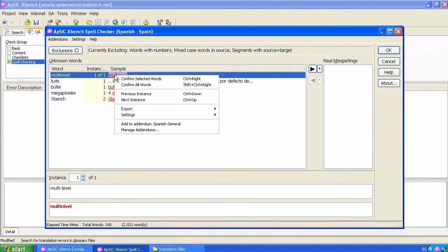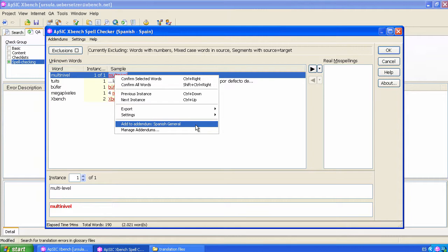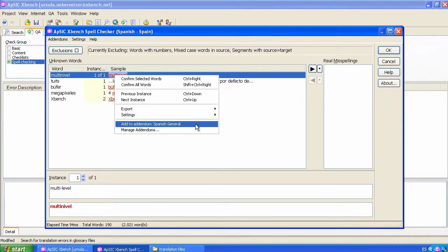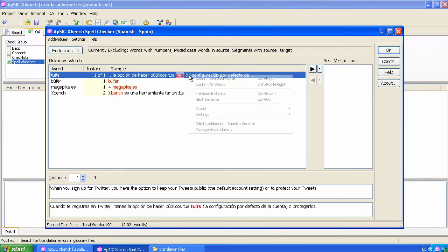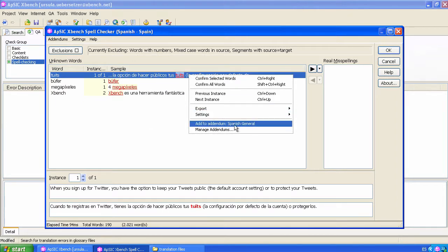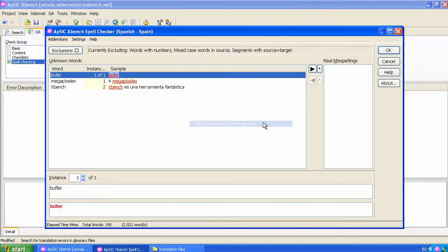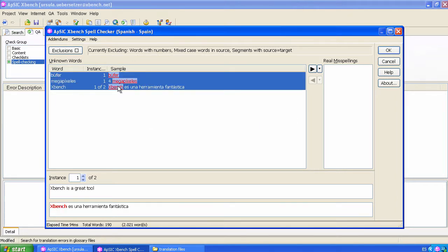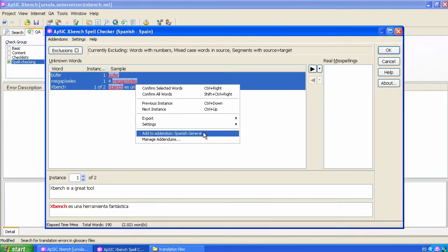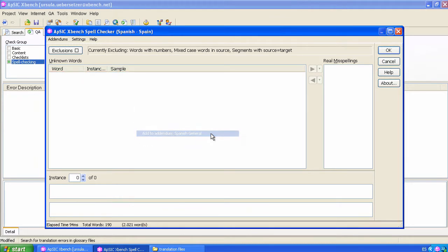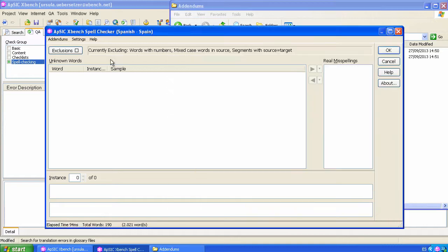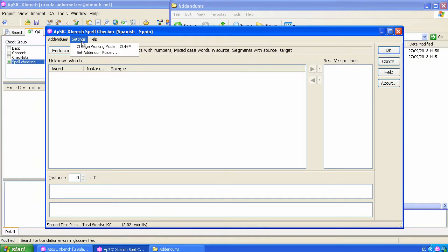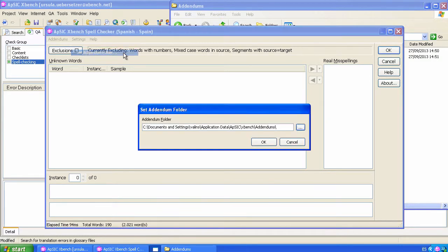When right-clicking on any segment, the menu will show you the name of the list so that the highlighted word can be added to it automatically. You can also add more than one term at a time. Addendum lists are saved as simple .txt files in the specified location. If you need to change the location, go to Settings, Set Addendum Folder.